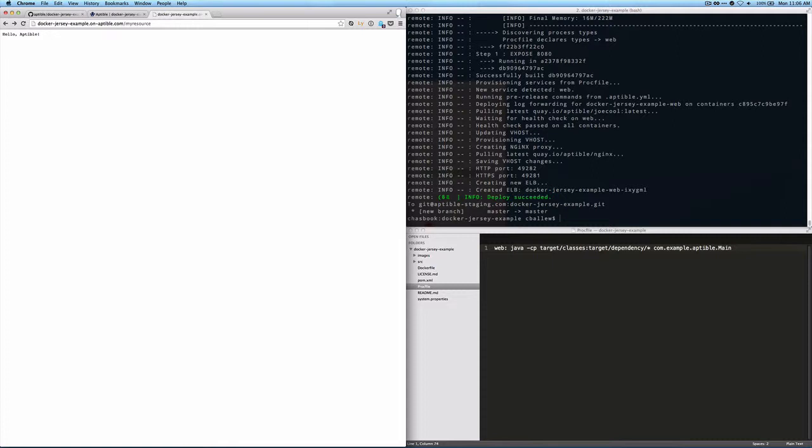And that tells us that not only did the deploy succeed, but that the networking to the outside internet is working as well.